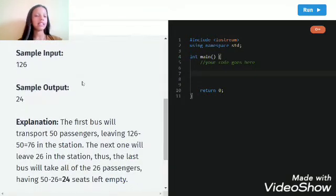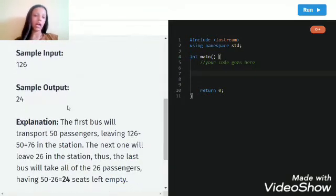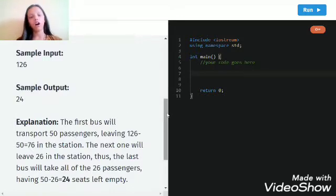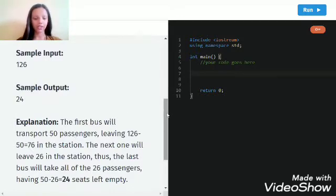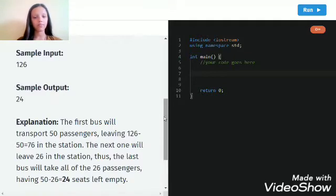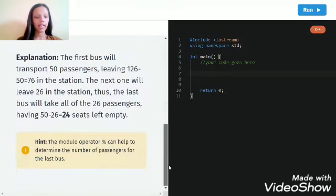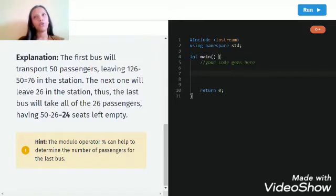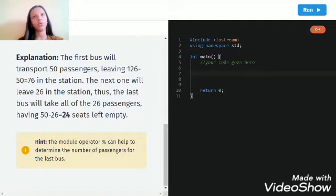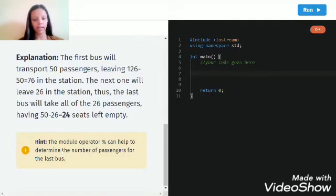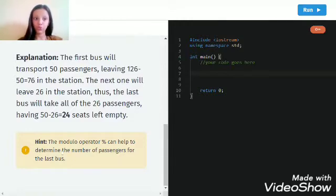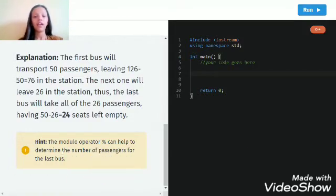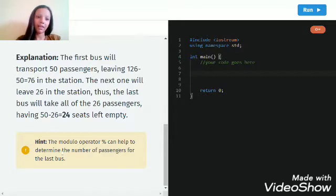Here is a sample input, output and an explanation. If you haven't understood the concept, you can go through this. There's a hint that we can use a modulo operator because the modulo operator gives you the remainder when two numbers are divided. For example, five divided by two gives a remainder of one, which the modulo operator returns.